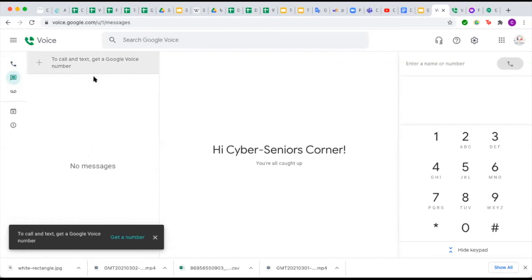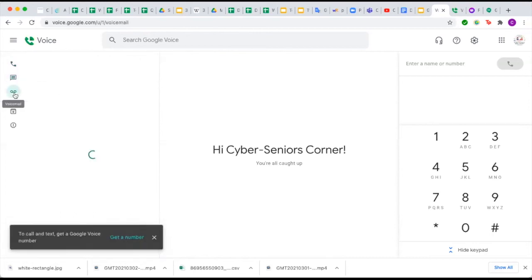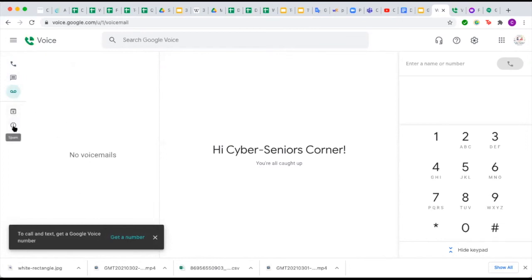To add a contact, press the plus button, though you will need your Google Voice number set up first. Down here is the voicemail section, which works very similarly to a regular phone voicemail, where you can see and sort through your messages. There is also an archive where deleted files go, and a spam folder for any spam messages.